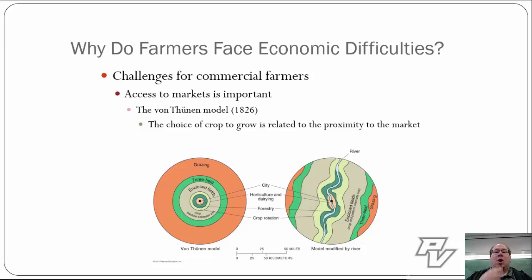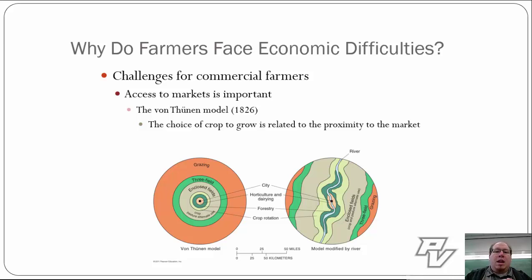One of the biggest issues that farmers are going to face is their ability to access the market. What good is growing the food, especially in a commercial economy, if you can't get somewhere where you can sell it? The whole purpose of our economy revolves around that trade, so if you can't make it happen in an efficient way, we have a significant problem. To combat this, a German geographer by the name of Johann Heinrich von Thunen in 1826 put together a model. As the first really big model we're going to start to understand about economic geography, we call it the von Thunen model.